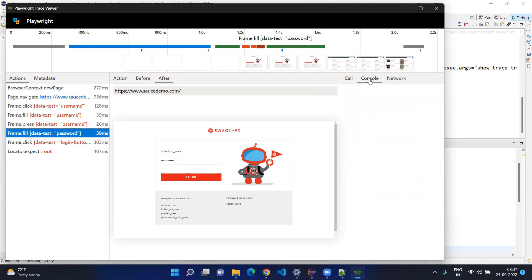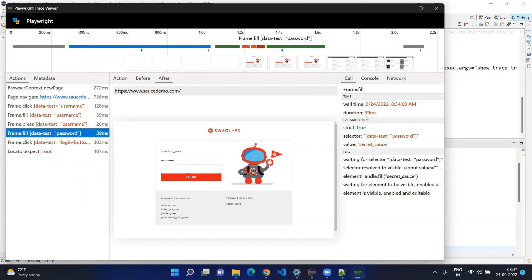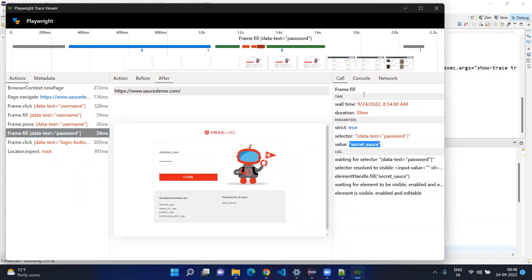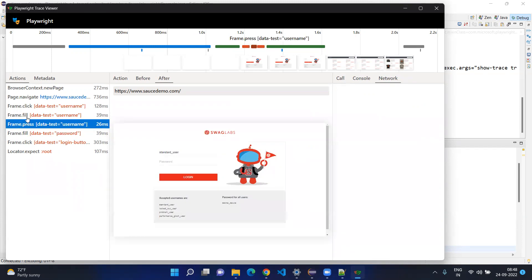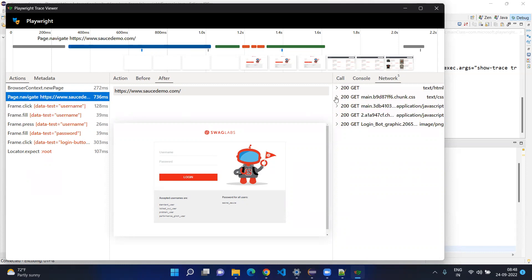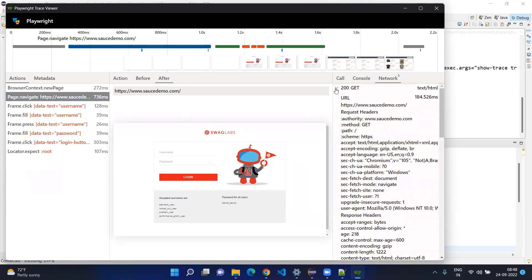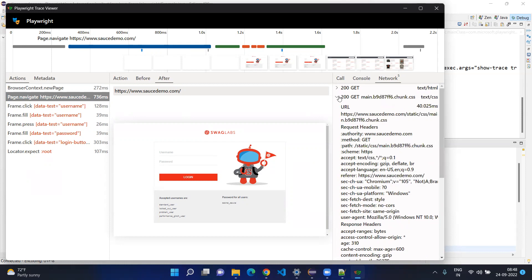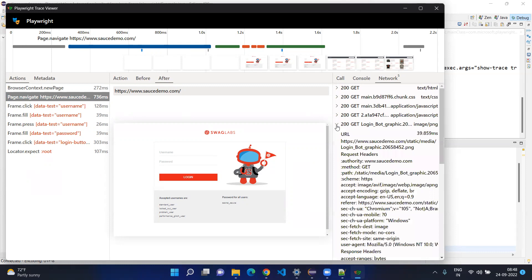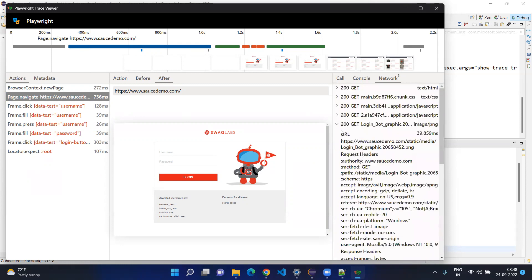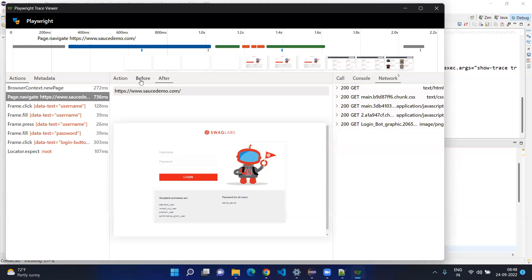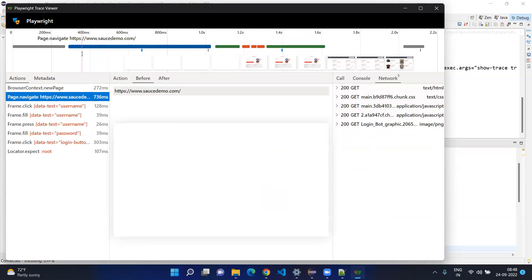On the right-hand side you can see the console outputs, or the call tab showing what kind of calls you have done, what duration it took, what selector you used, and what value or entry you are filling. In the network tab you can see different calls — for example when you navigate, what are the different network calls. All the API calls are mentioned here, so if you are getting any API response problem you can see it here.